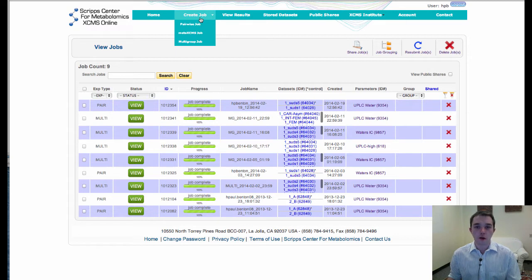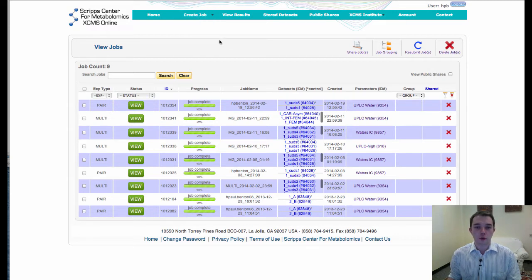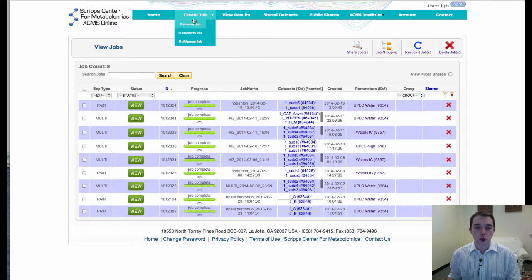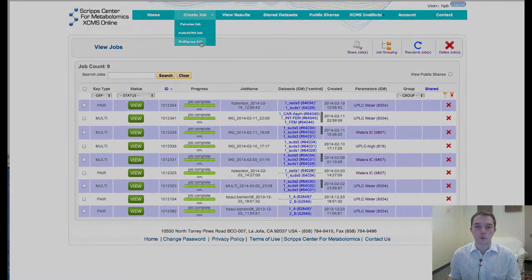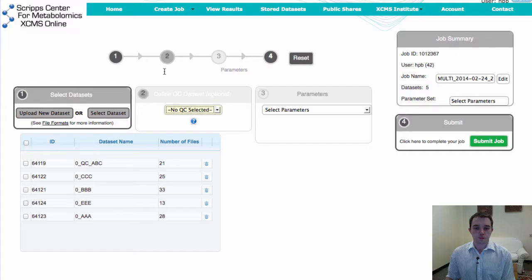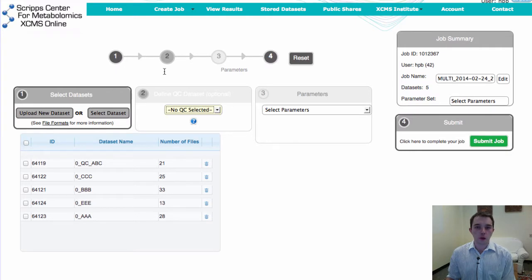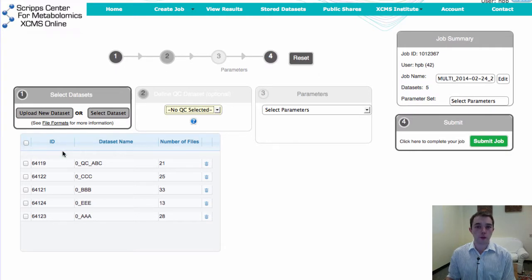Right here again I've already logged in and you can see all of the different jobs that you have running. If you go to create jobs you now have this new option for a multi-group job setting. And once you click that link you'll be entered into an interface like this.